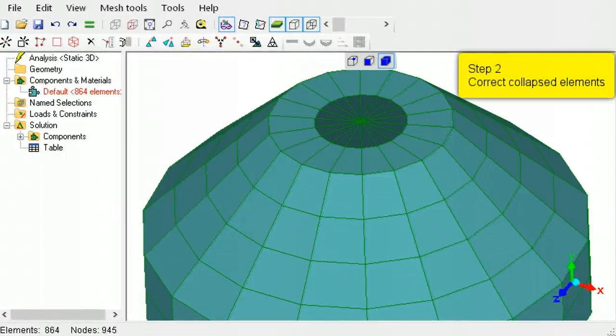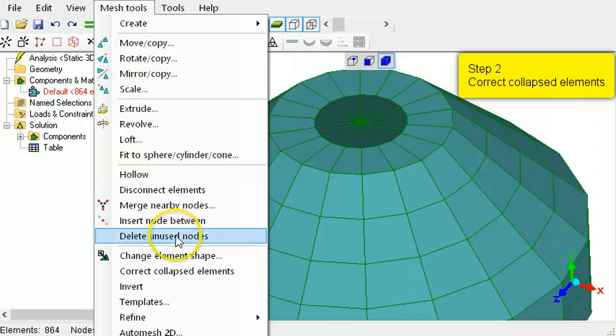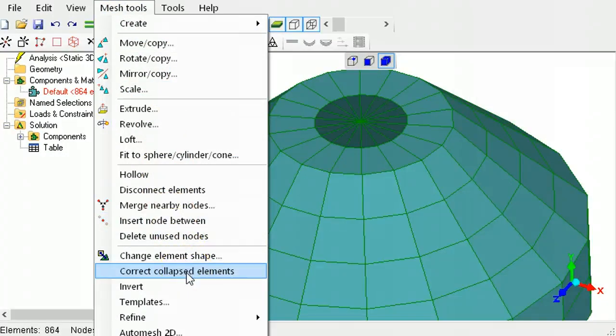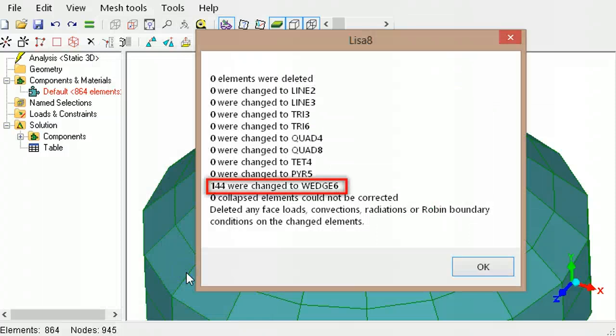Then use the command to correct the collapsed elements. It will convert the collapsed hexahedrons into wedges. It will report the number of elements that were repaired.